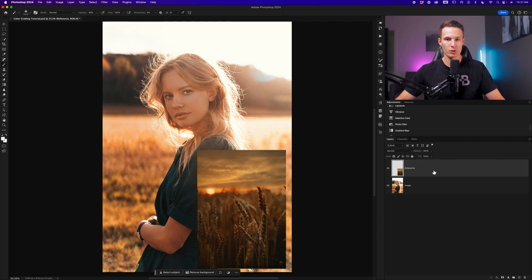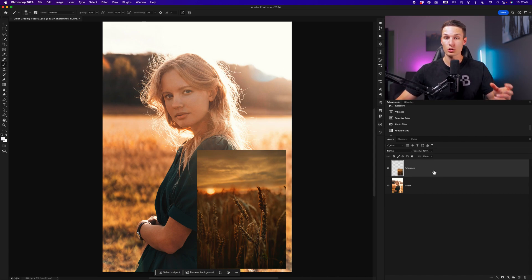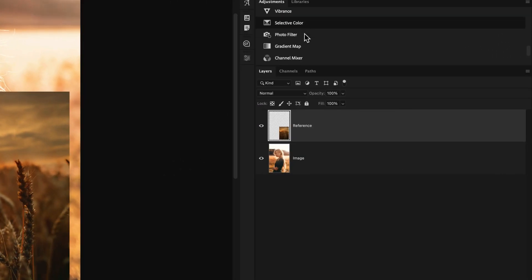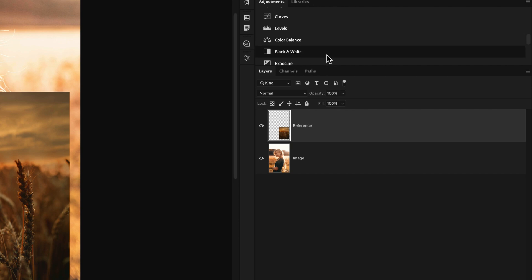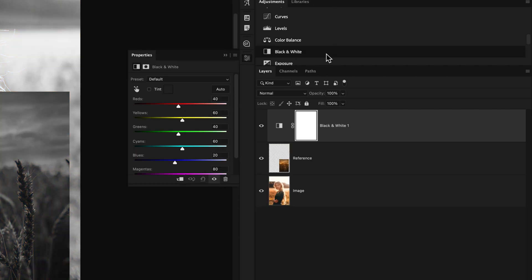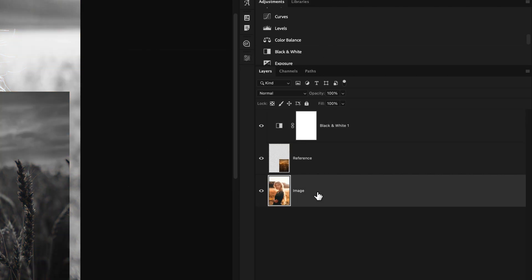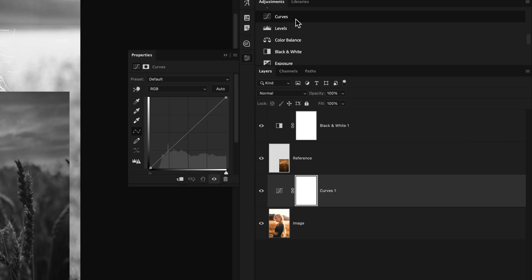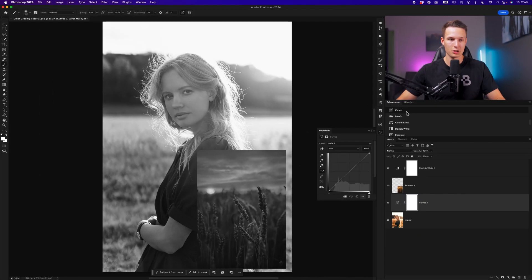The first step is to add a black and white adjustment layer so that we can focus on just the exposure and contrast between our reference layer and the layer that we want to edit. To do that, go to the Adjustments panel and find the black and white adjustment layer. We won't make any adjustments to it, but we'll then click on our image layer and add a curves adjustment next — this is where we'll do all of our contrast adjustments.